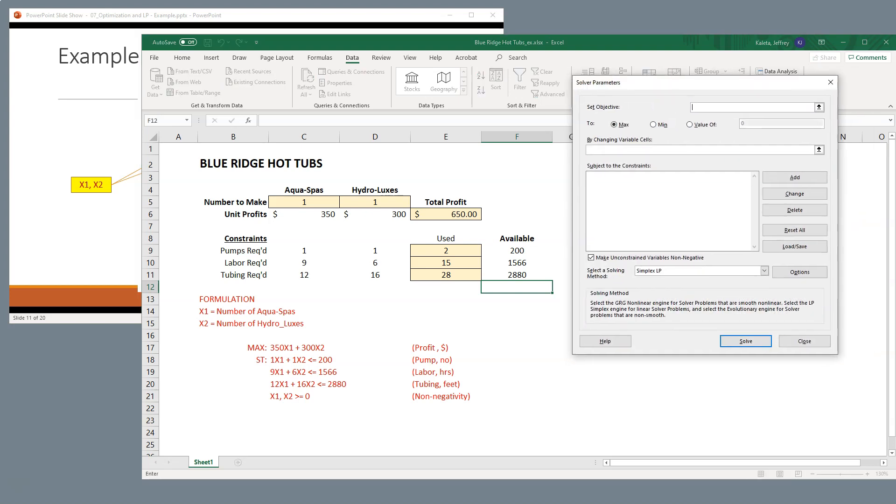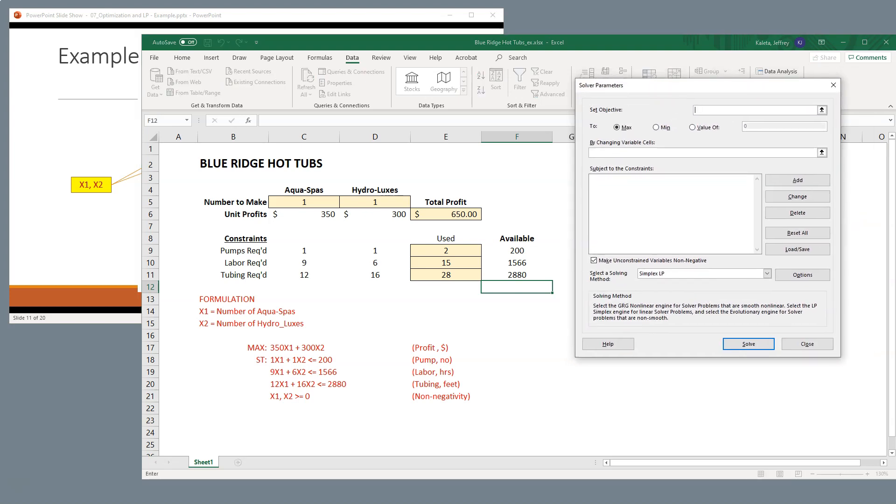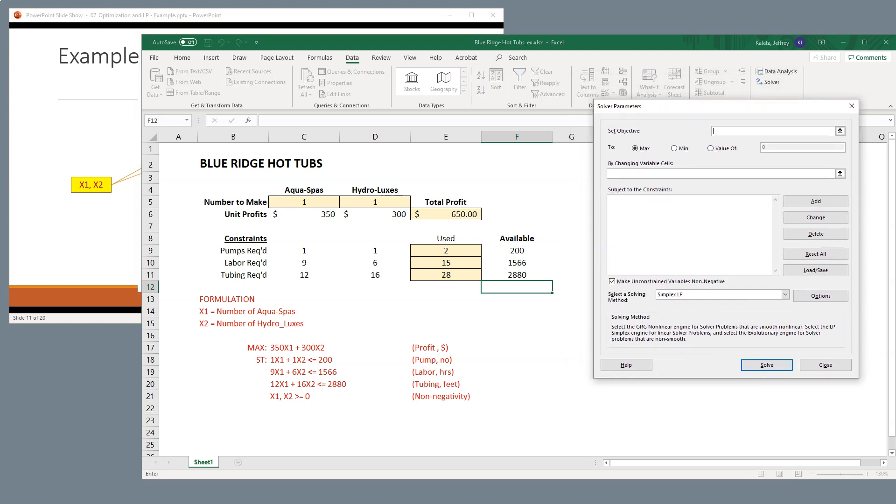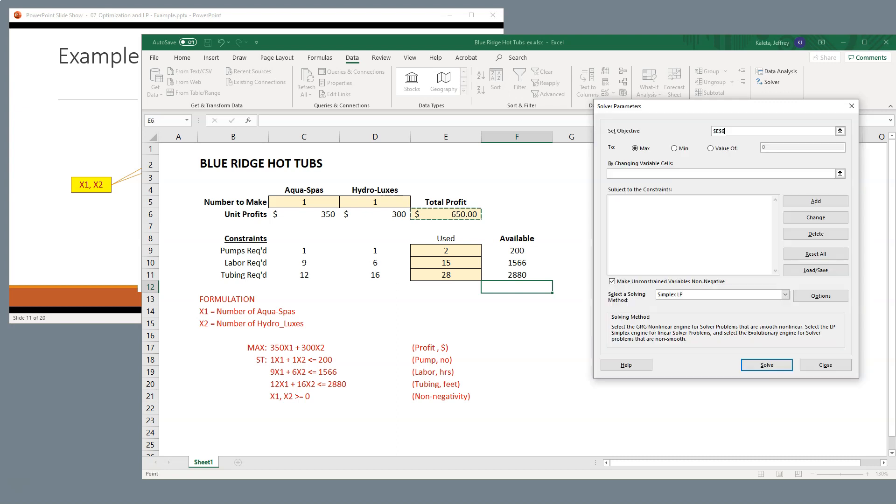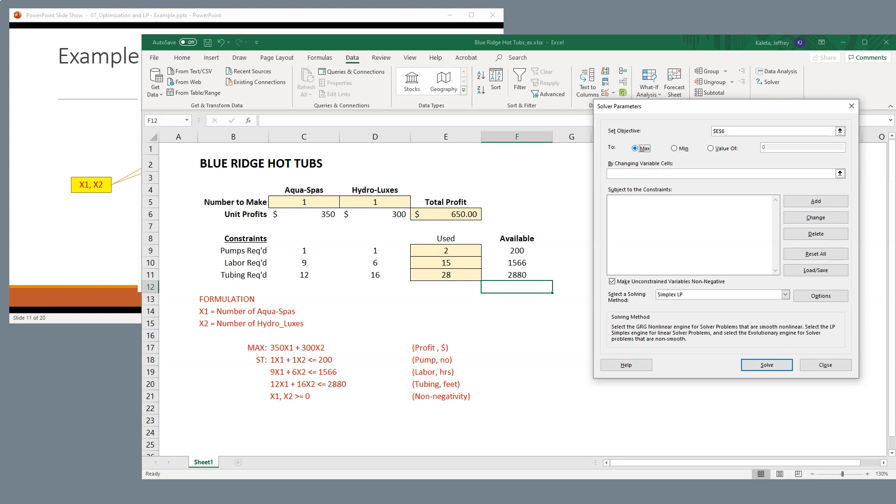So I'm going to click on Solver, and here's how we finish this particular assignment. So we're going to want to set the objective to be the total profit. So I'm going to click on the arrow, say this is my objective value, and I want to maximize that value. If this was a minimization problem, we would hit Minimize. And we're going to maximize.